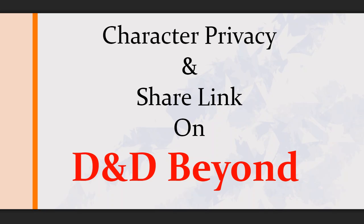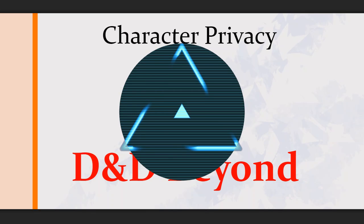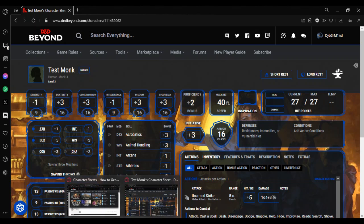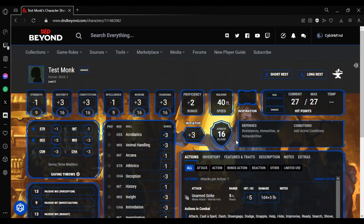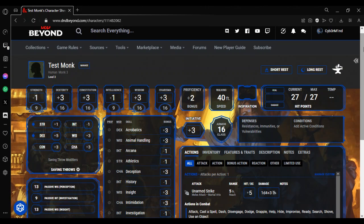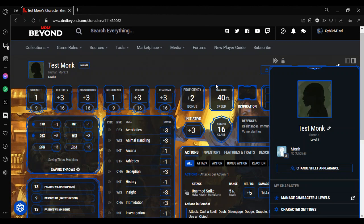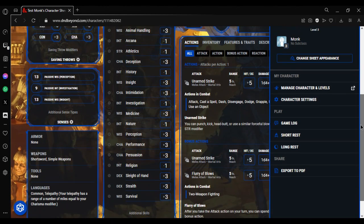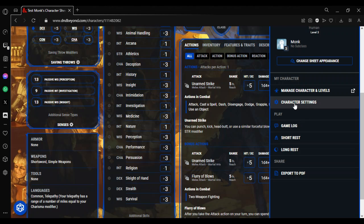So here we are. I'm just going to go over to my test character I've made from way before. Go to your character and click on the name or the management. In the sidebar, go to character settings.